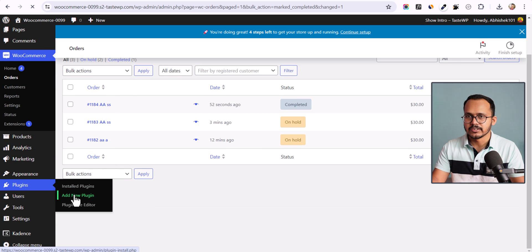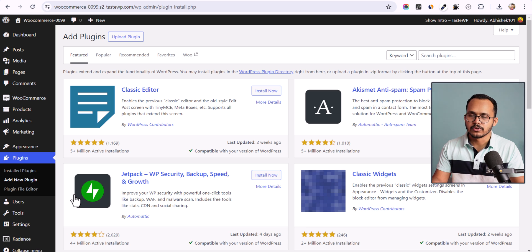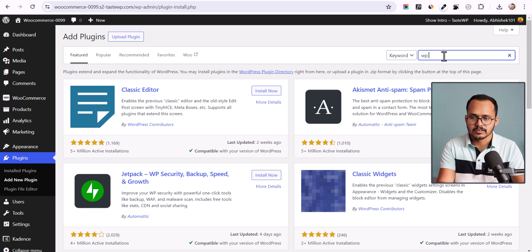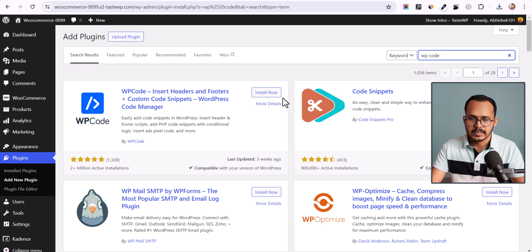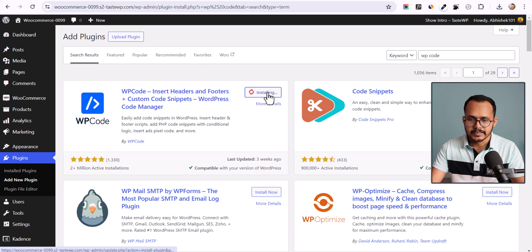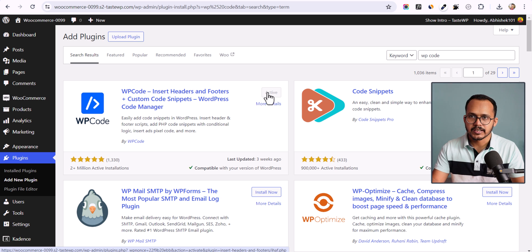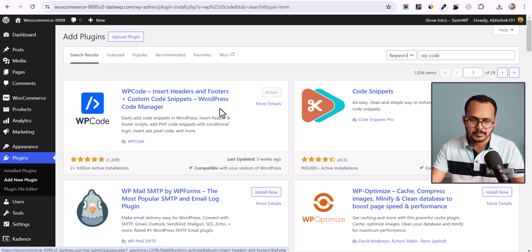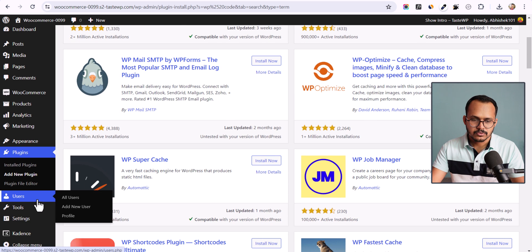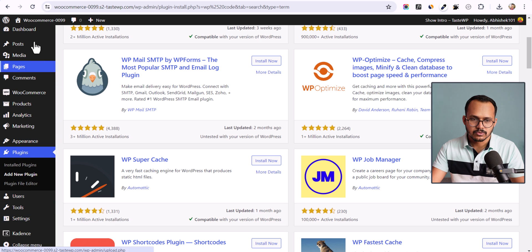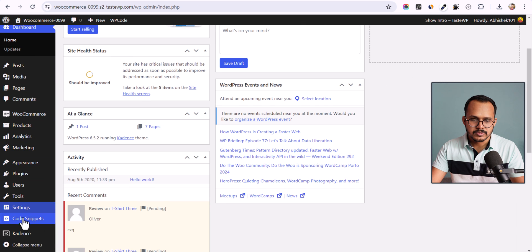Let me search for a code manager plugin like WP Code and install the plugin. Now let's activate it. This plugin allows us to add custom code to our WordPress website. Let's go to the dashboard where you will see the Code Snippets option.